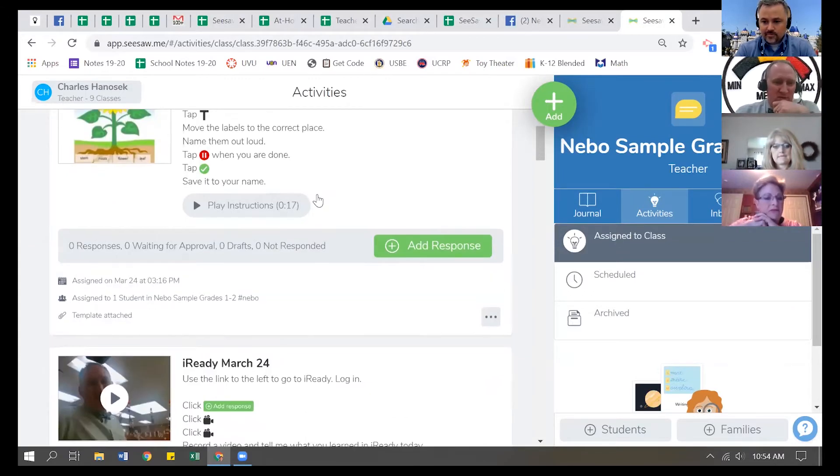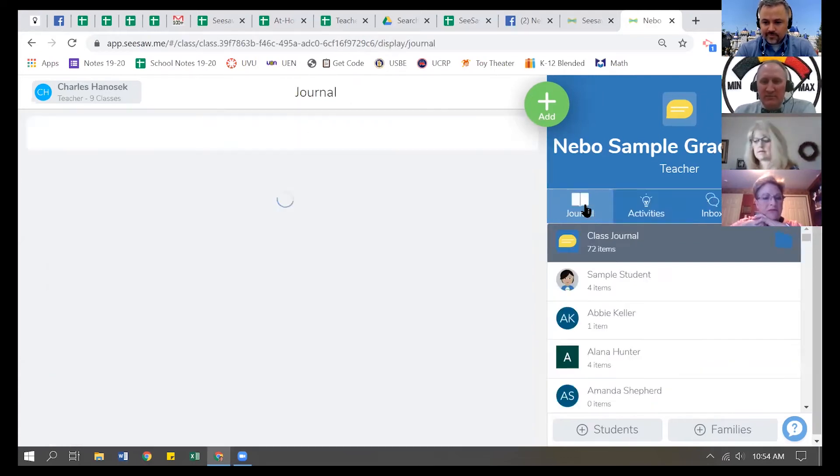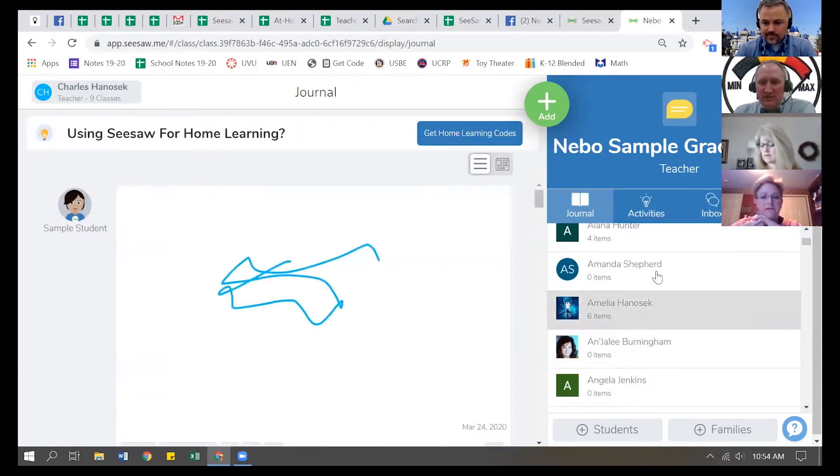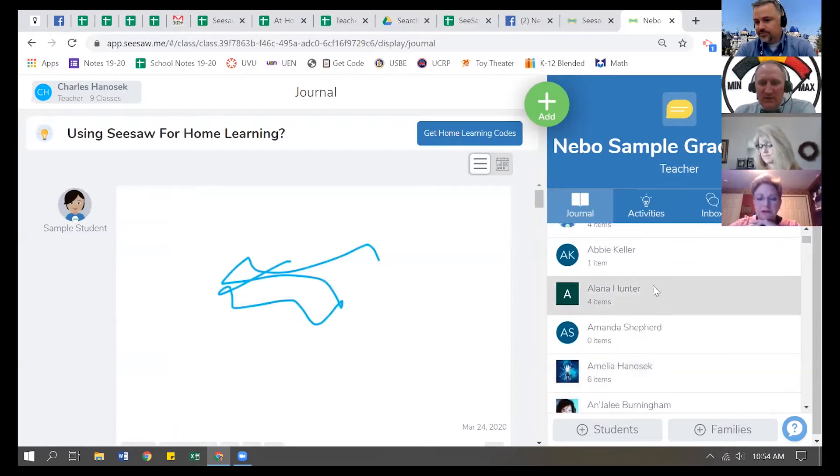So yes, you can do that. If I come back to the journal tab, I can see my students and the different posts they've made.